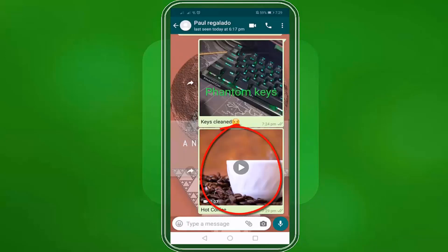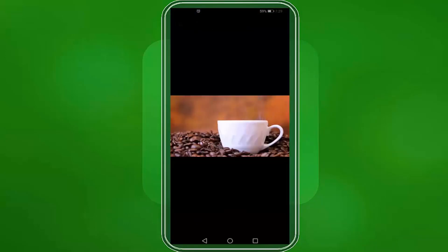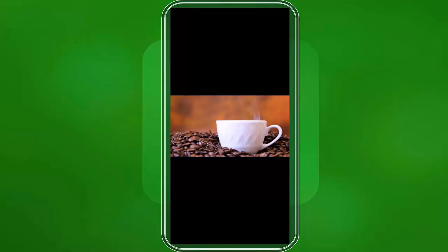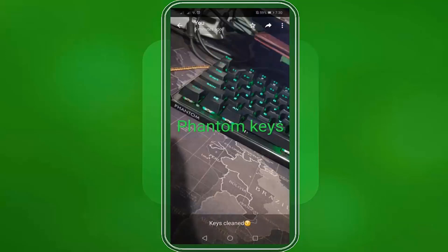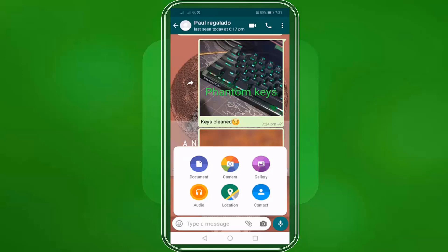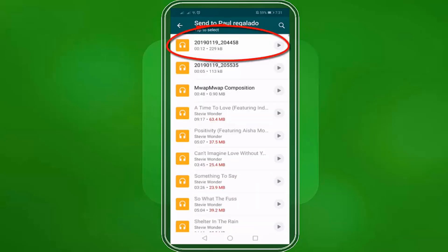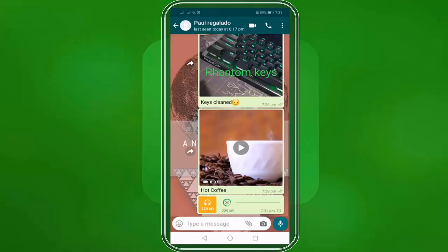If he taps on the video, this is what he will see. When he taps on the photo, he'll see this custom photo we sent. You can also send an audio file by clicking the audio icon.